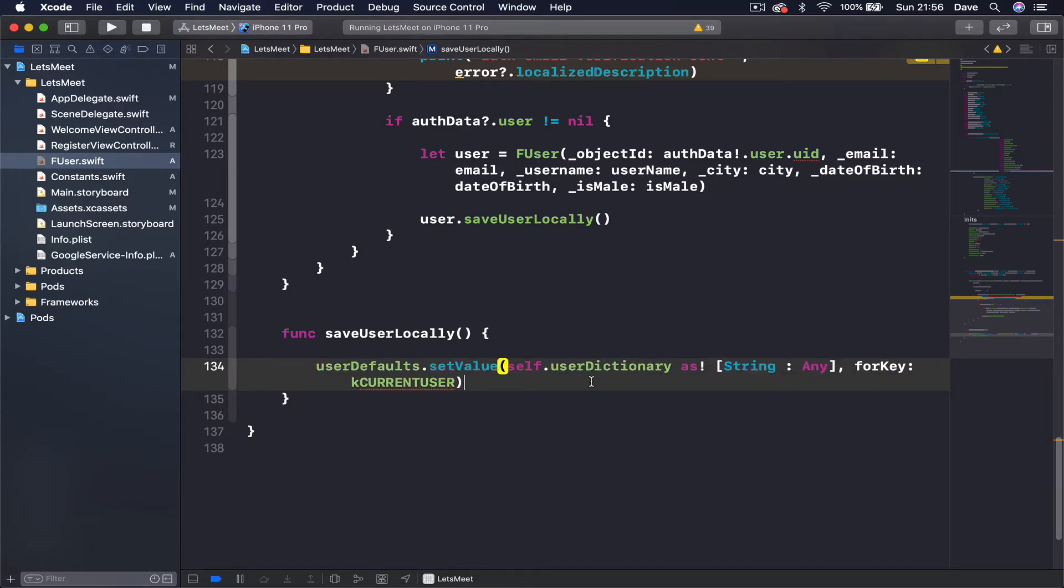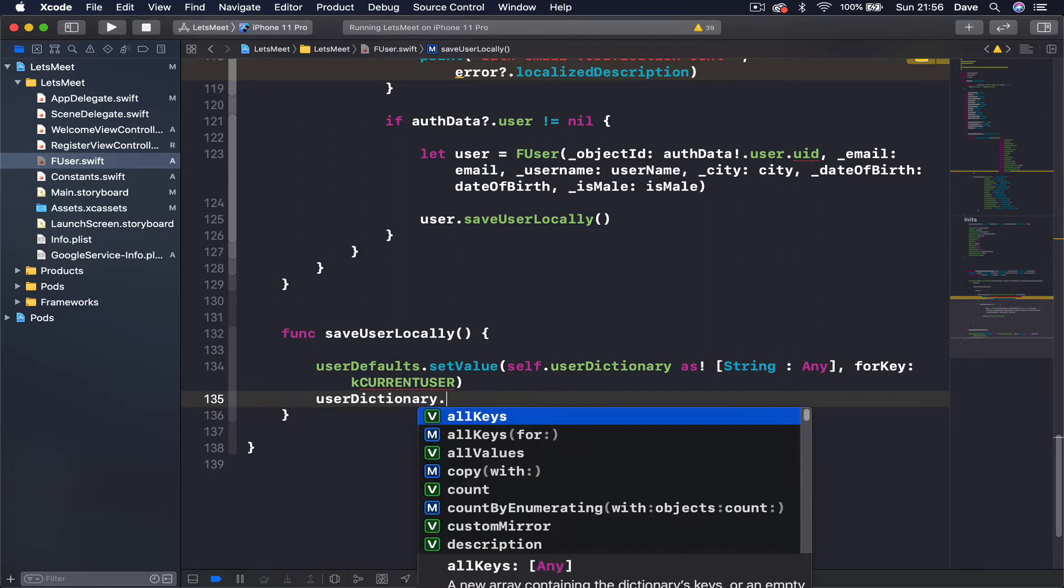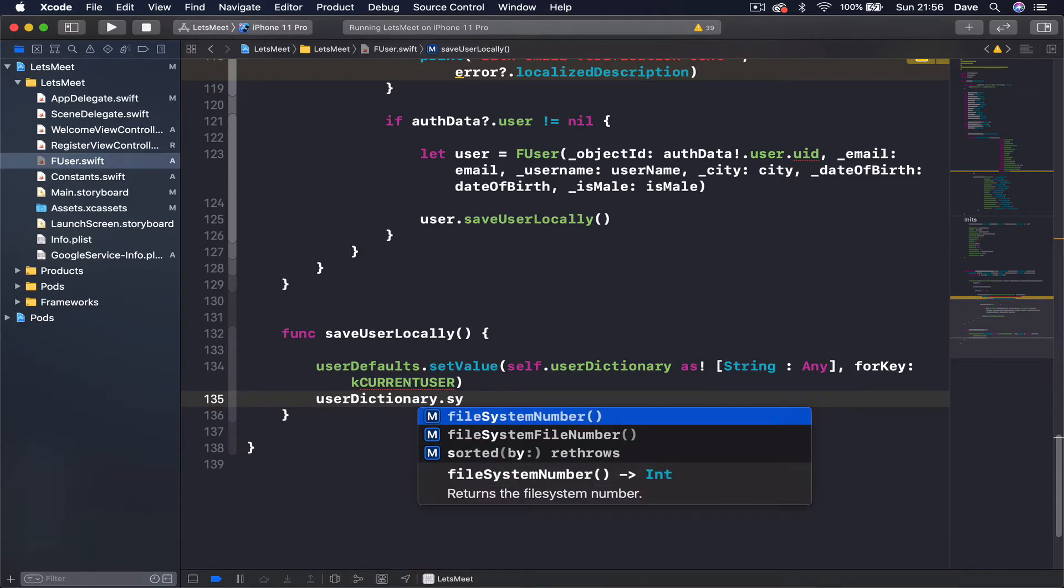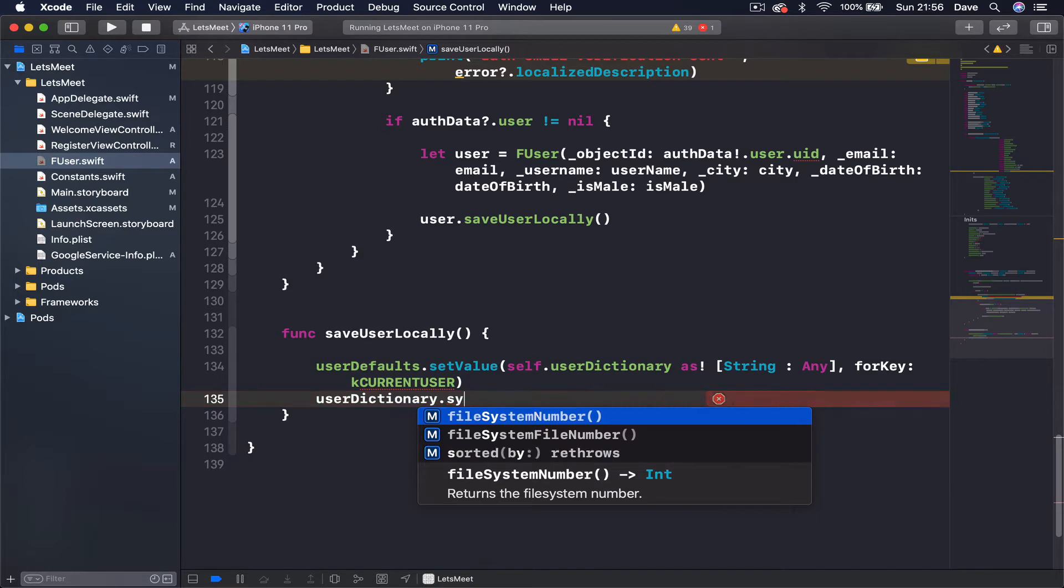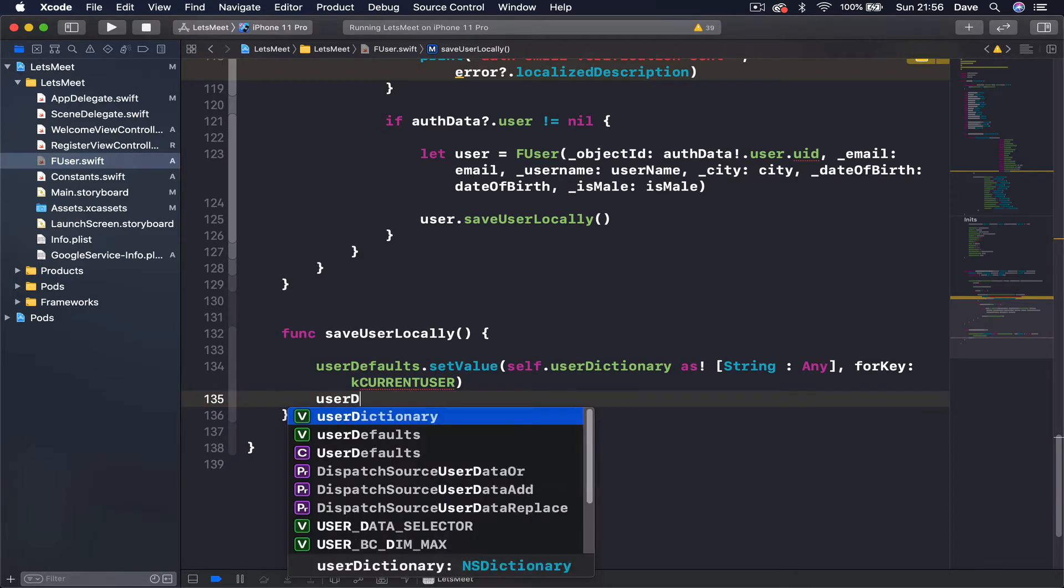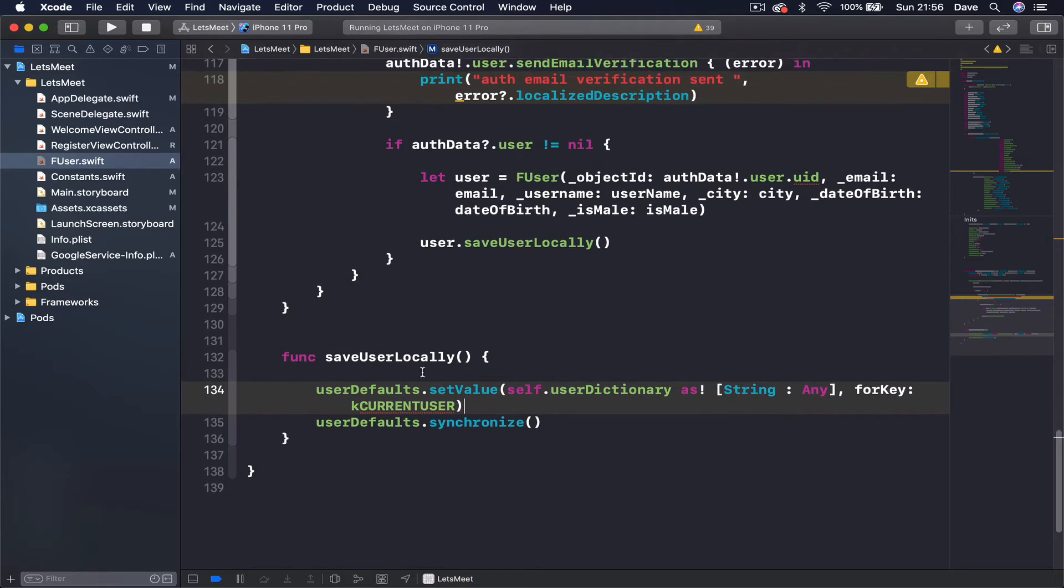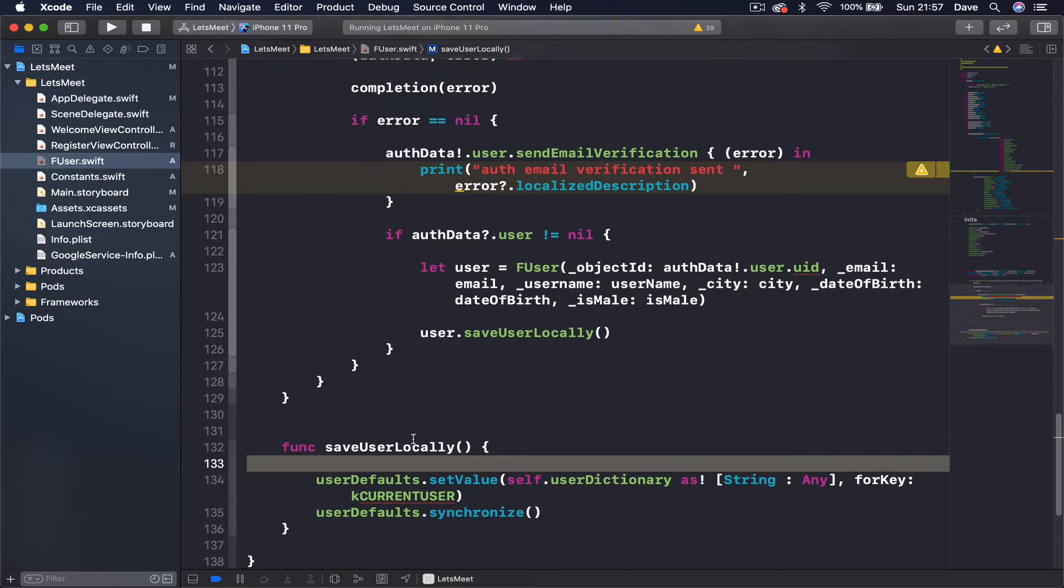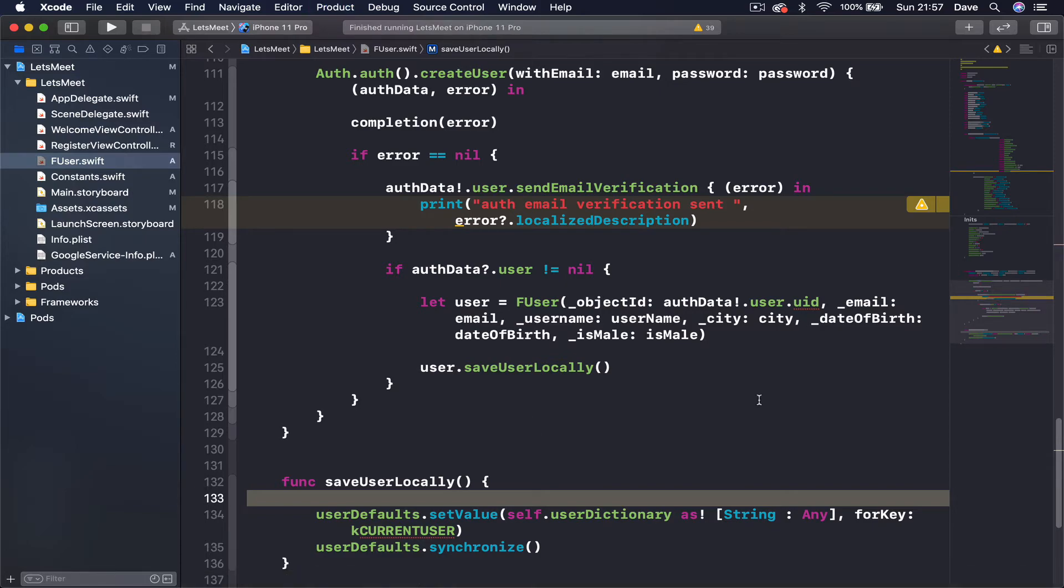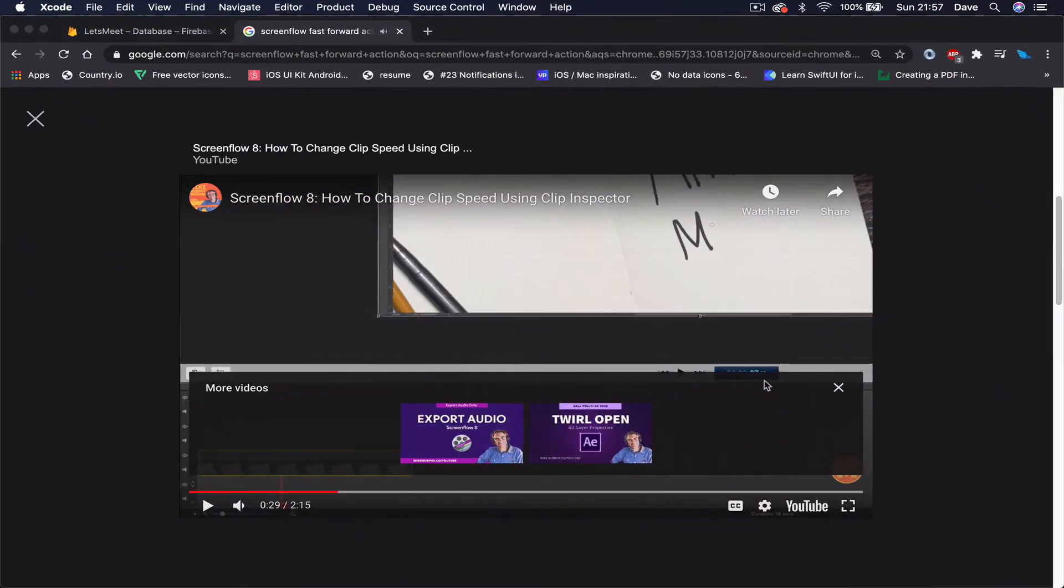Once we have set this, we want to tell our user dictionary to synchronize, which means userDefaults.synchronize, which just saves the user in the user defaults. So once we do that, we are going to have the user defaults save our user object which we are converting into a dictionary. Let's stop our project if it's running.